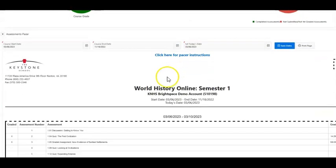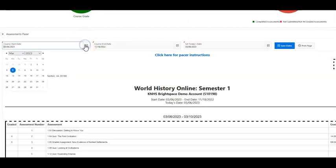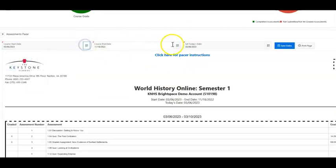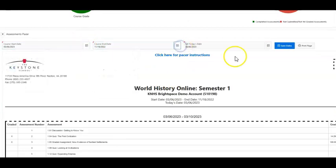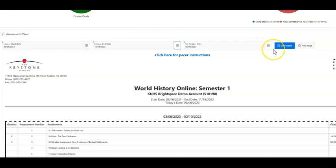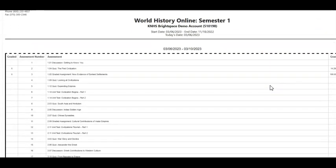An end date for the course, and then you would set today's date. When you have these set, you would click the blue Save Dates button, and below it would break up all of the assignments to fit in between those two dates.